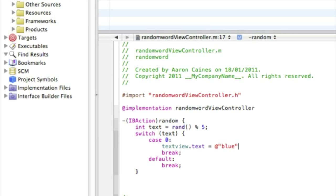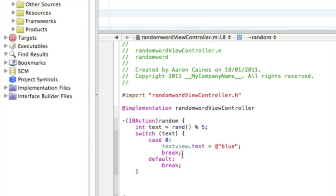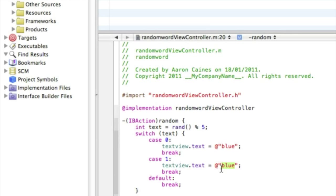And now if you just simply want to copy from this first break upwards to case, now press enter, paste that there and change this zero to a number one, and then change the blue to a different color or word, so green, and that makes our second random word.